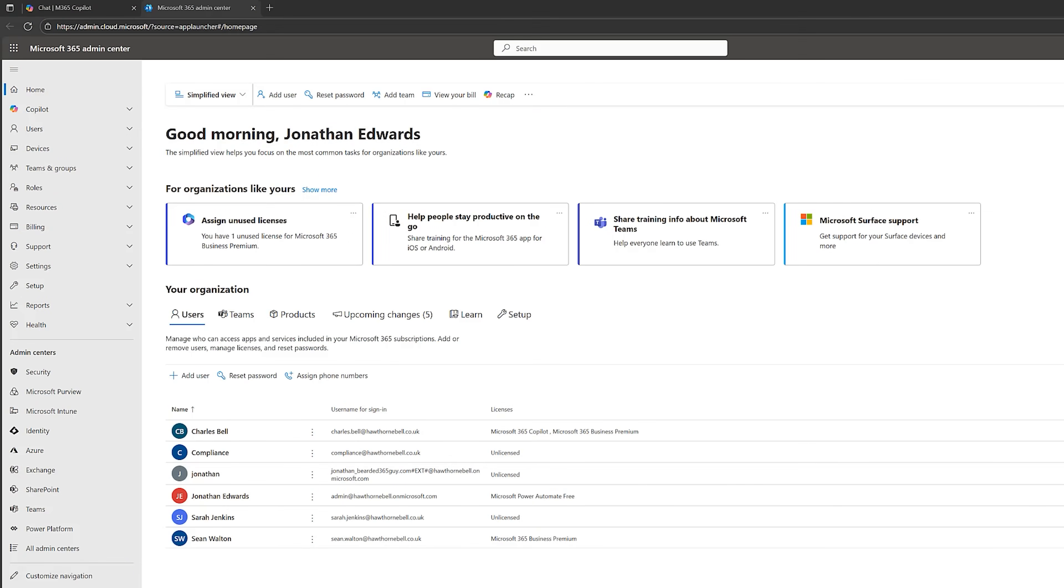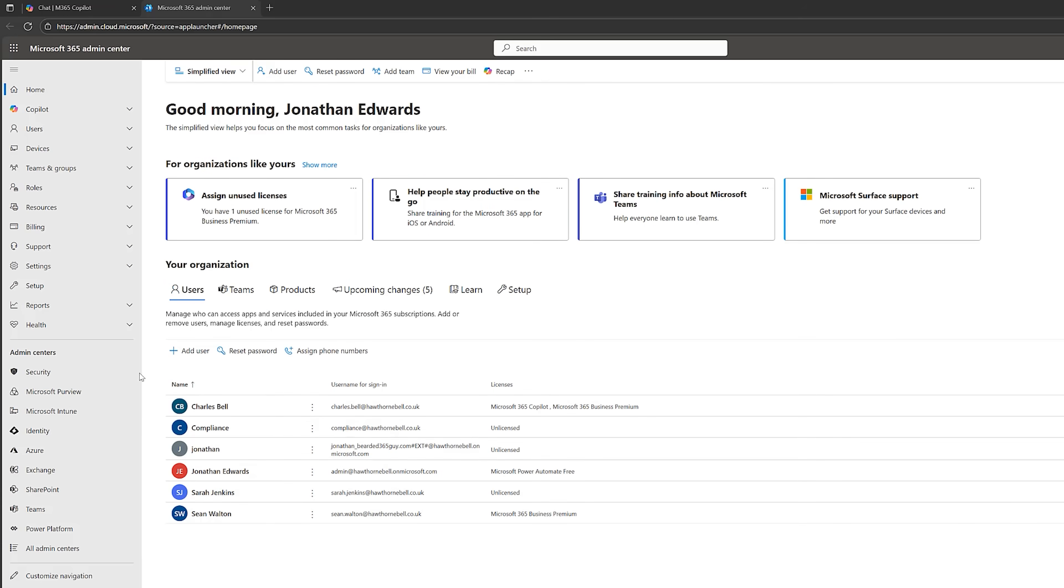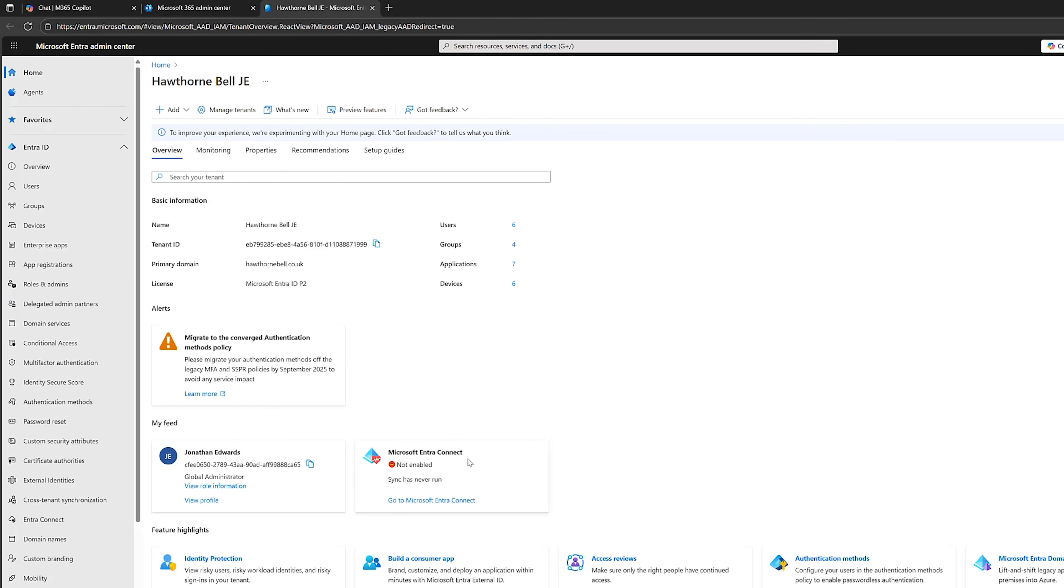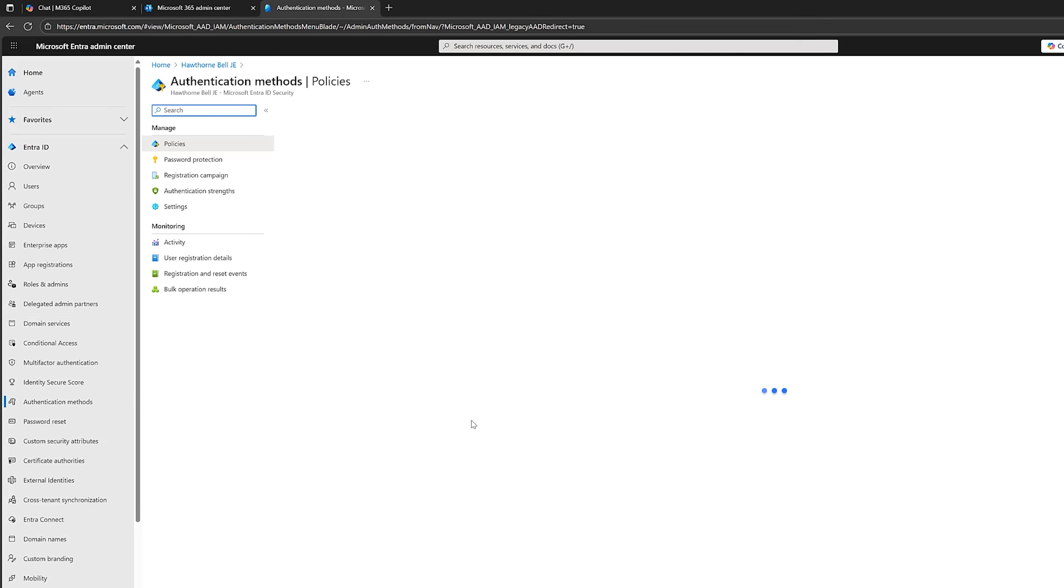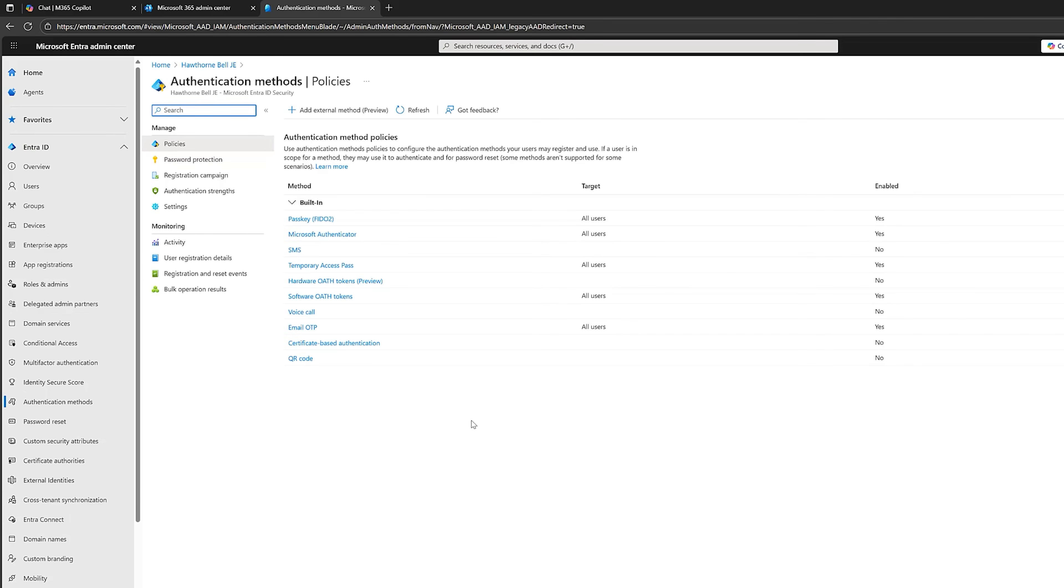Okay, so the first step is logging in to the Microsoft 365 Admin Center with the correct privileges. So I'm logged in here as a global admin. You then need to go down to Admin Centers and Identity. Okay, once we're in here, Entra ID. Scroll down to Authentication Methods. And this will give you a list of all the authentication methods that are allowed in your tenancy.